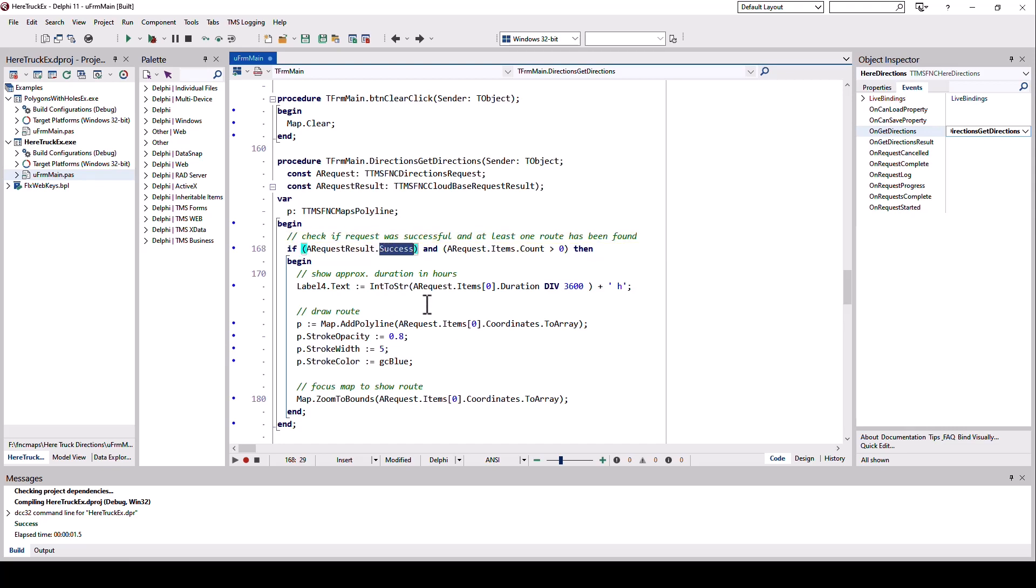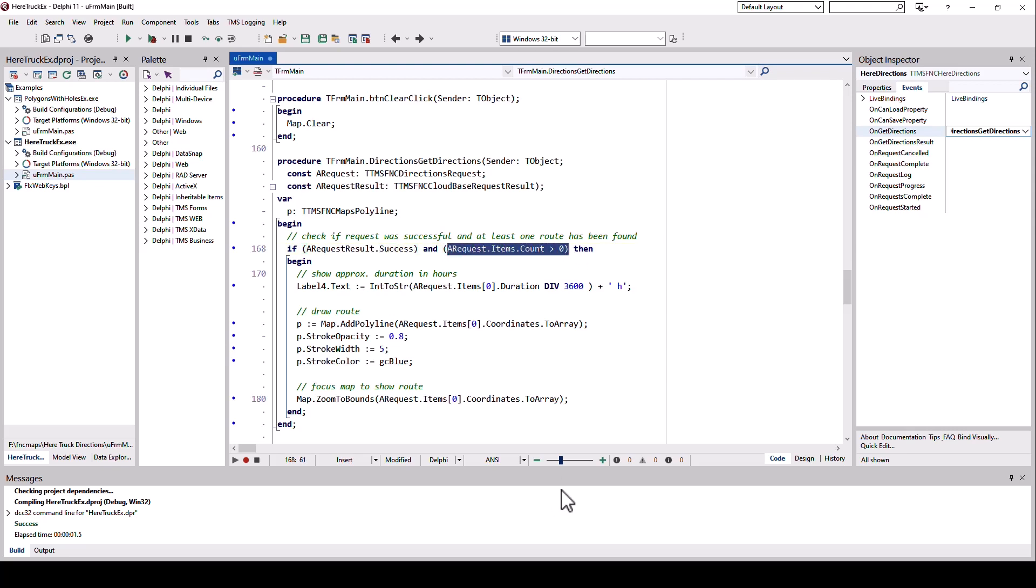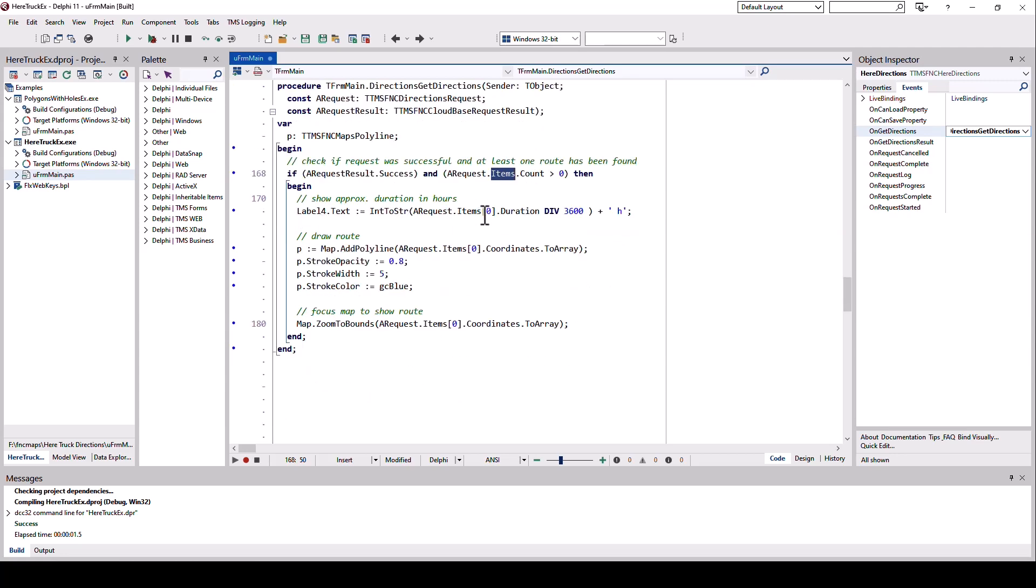That's why we have to check a request result success. If it is true, the request was successful, but a successful request does not mean that we actually got a route. For example, a request can be successful but the returned answer can still be, I couldn't find any routes that conform to the requirements that you have. That's still a possible answer. In this case, we also check that we have at least one route returned. Routes are being collected in the items property of the TTMS FNC directions request type.